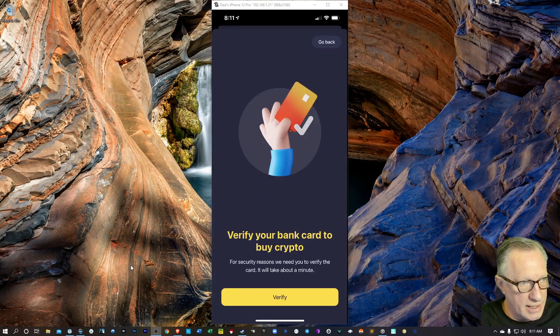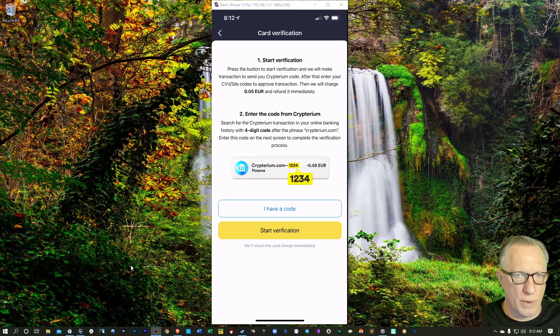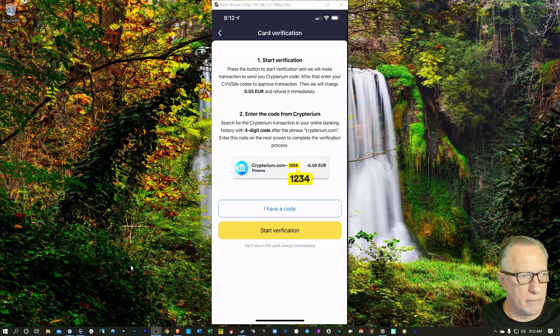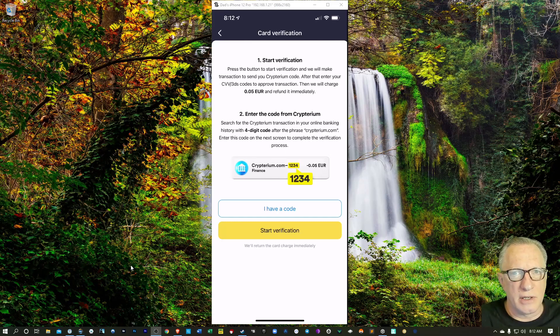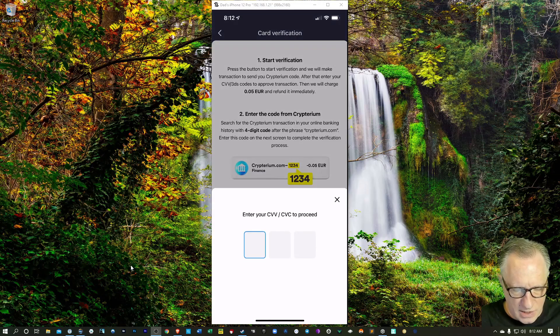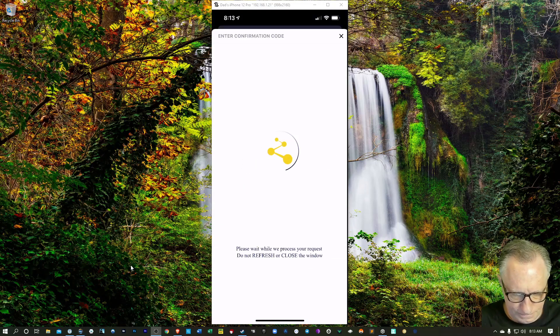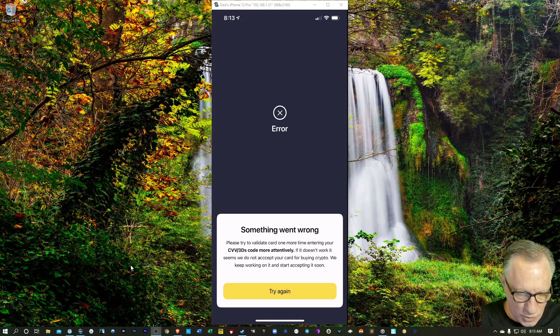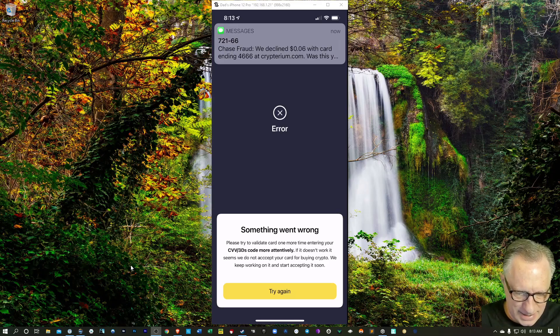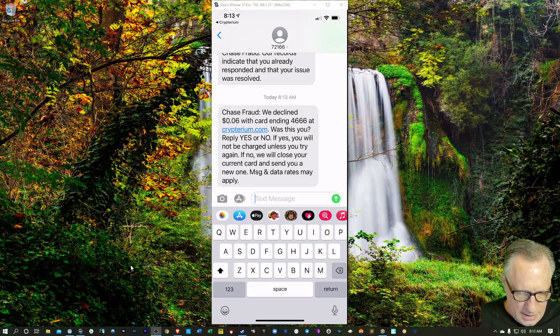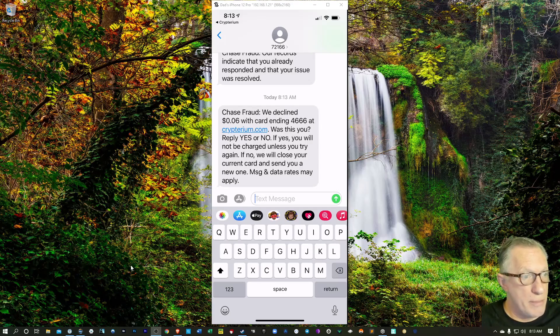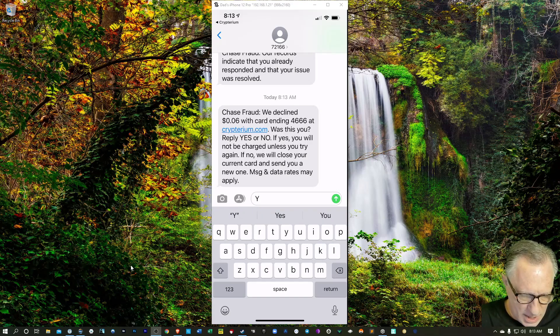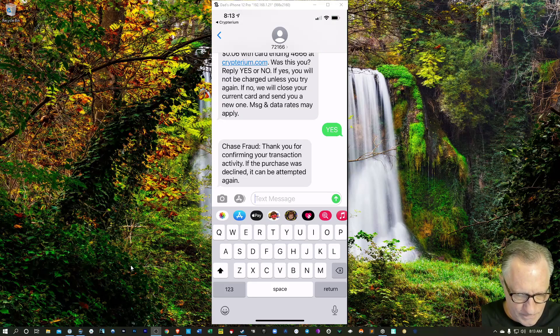And then we need to verify our bank card. So what they'll do is they'll debit the card with a very small transaction, and then you can look that up in your banking app to get that little code there. So I'm going to click start verification. You need the security number of the card. I got an alert from my bank that that was fraud, so I'm going to deal with that. I'm going to say yes, that it was me.